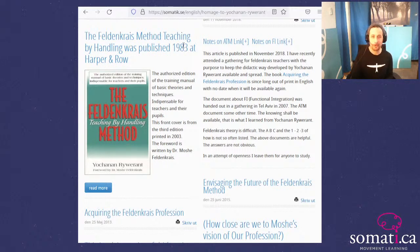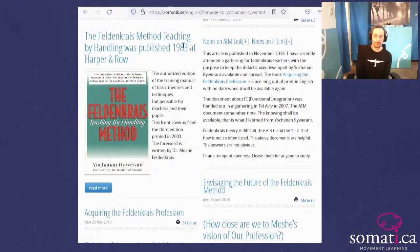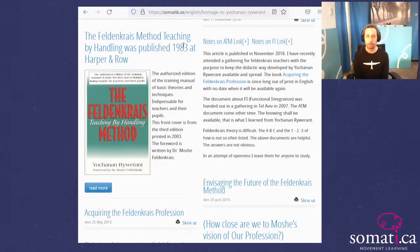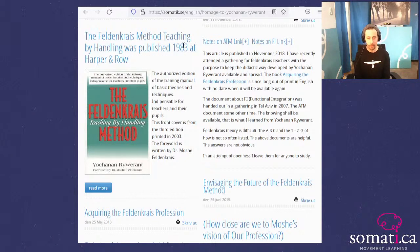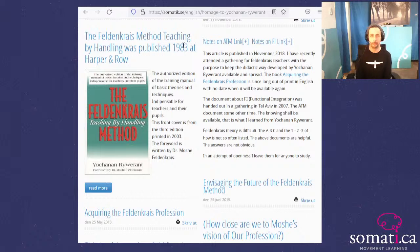It's a very short foreword. This other book, 'Acquiring the Feldenkrais Profession,' I do have the good fortune of having read before. I don't know how I came across it, and I lost my copy of it, and it's out of print — which is too bad, because I thought it was a very clear read as well.